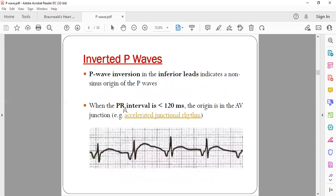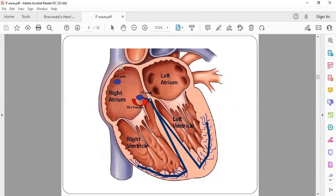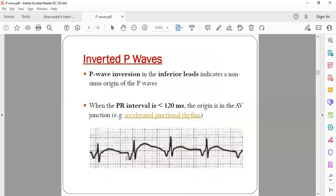Inverted P waves occur when the SA node is not functioning properly. If the pacemaker shifts to the AV node or an ectopic focus, the current travels in the opposite direction — away from the main axis of the heart — producing a negative deflection. If the AV node is the pacemaker, current flows in a direction opposite to normal, which is why a negative P wave is seen.